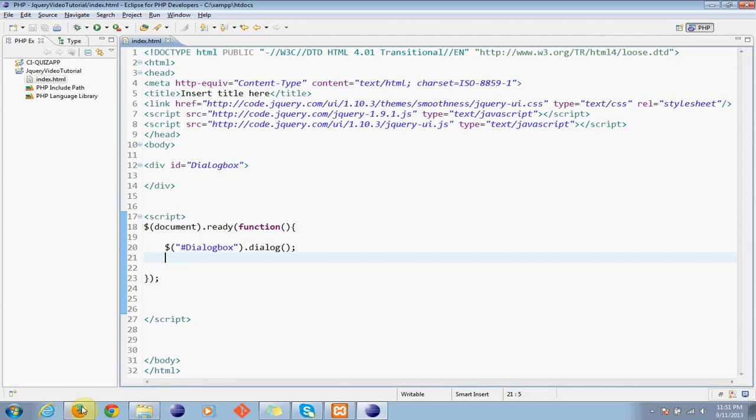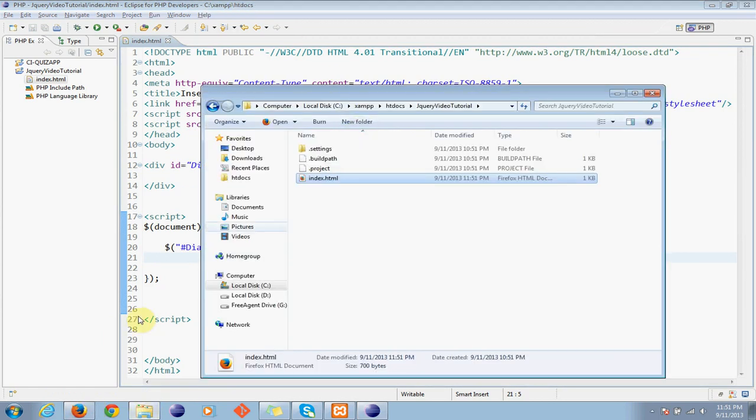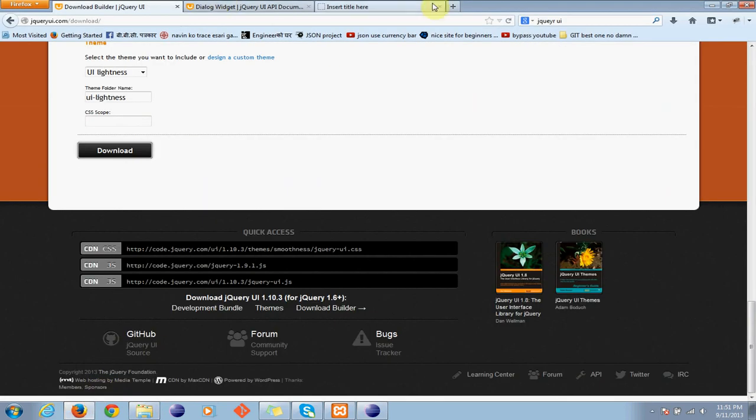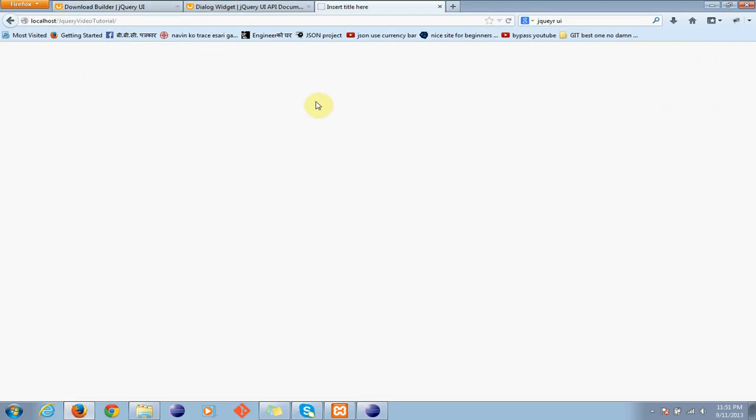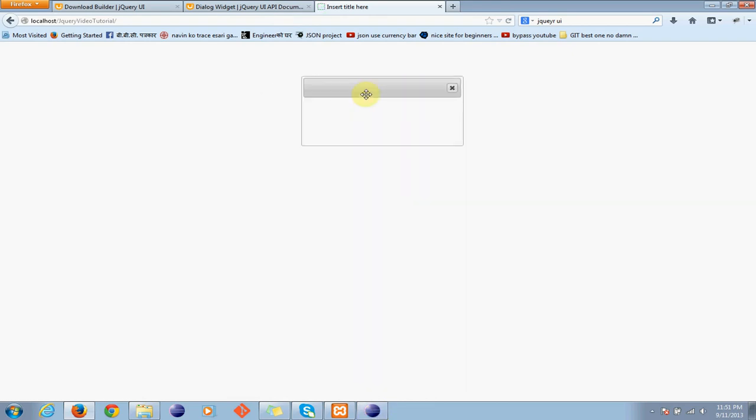Let's test it. Yeah, this is the file. Yeah, see our dialog box is ready.